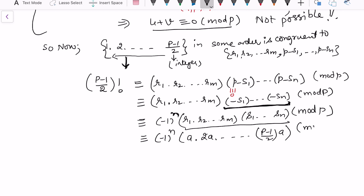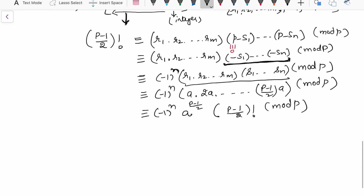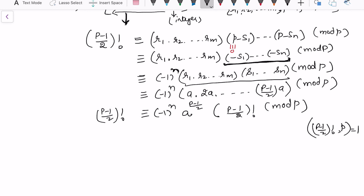Factoring out a from each of the (p−1)/2 terms gives a^{(p−1)/2} · ((p−1)/2)! (mod p). So we have ((p−1)/2)! ≡ (−1)ⁿ · a^{(p−1)/2} · ((p−1)/2)! (mod p). Since gcd(((p−1)/2)!, p) = 1, we can cancel ((p−1)/2)! from both sides, leaving 1 ≡ (−1)ⁿ · a^{(p−1)/2} (mod p).